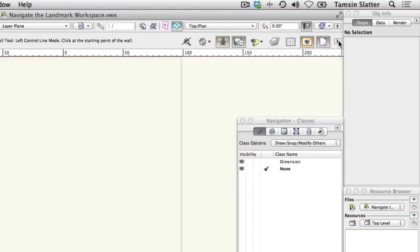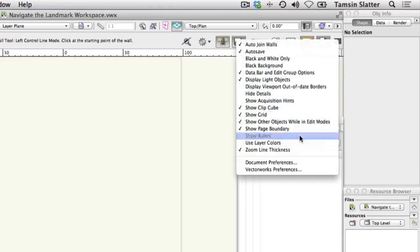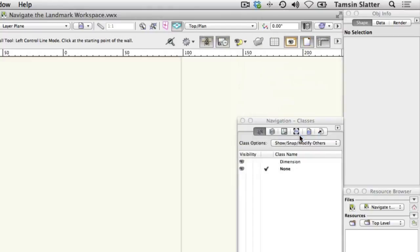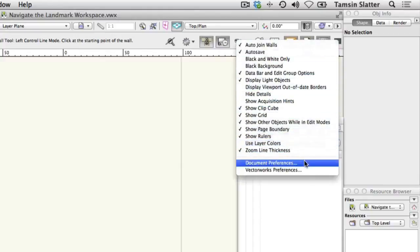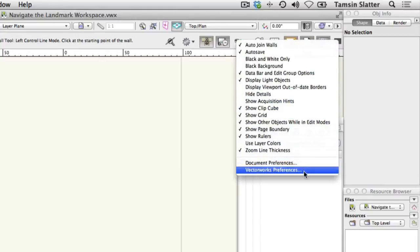Note that you can also access further document preferences and Vectorworks preferences from this menu. Document preferences are specific to the current file, whereas Vectorworks preferences remain active for every Vectorworks session.